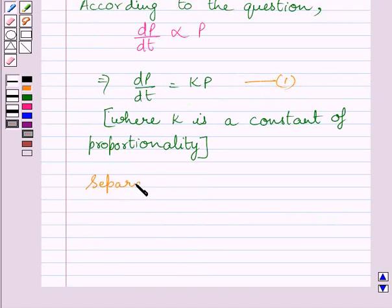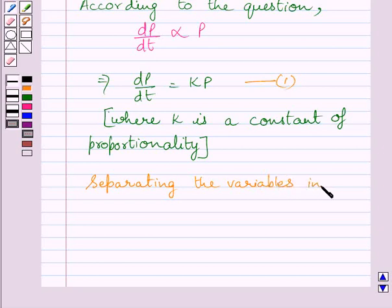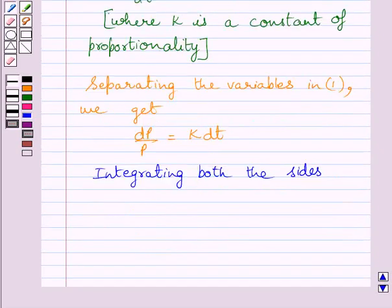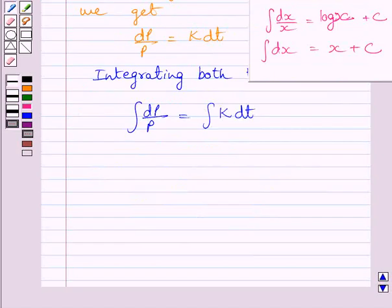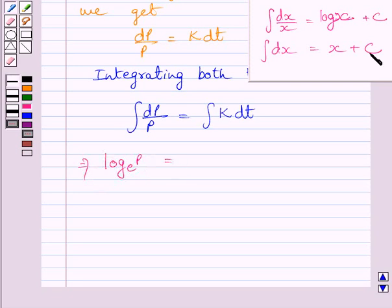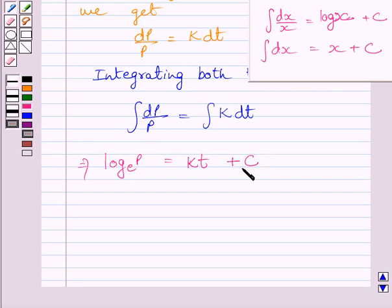Now separating the variables in equation 1, we get dP/P is equal to K dT. Now integrating both sides of this equation, we get the integral of dP/P is equal to the integral of K dT. Using the formula of integration, this integral equals log P to the base E, and this integral equals Kt plus C, where C is the constant of integration.